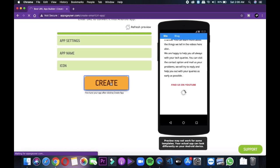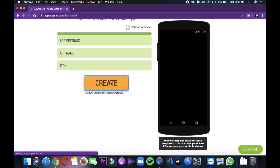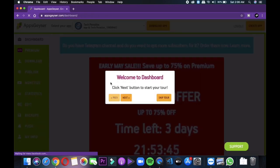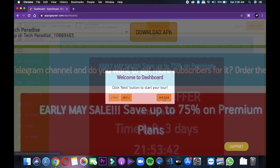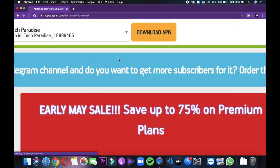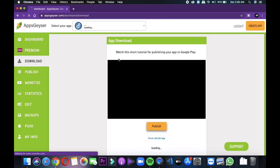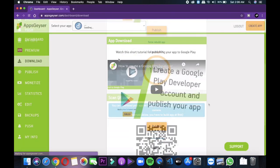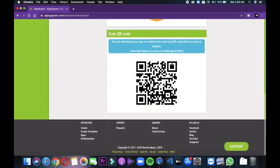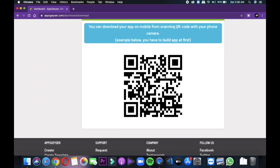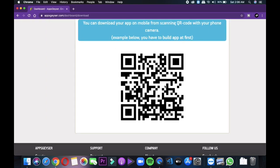Now finally tap on the create button and then it will render your application. And then tap on download app button. Now just download a QR code scanner onto your phone from Play Store and scan this code. And your application's APK will be downloaded onto your phone.